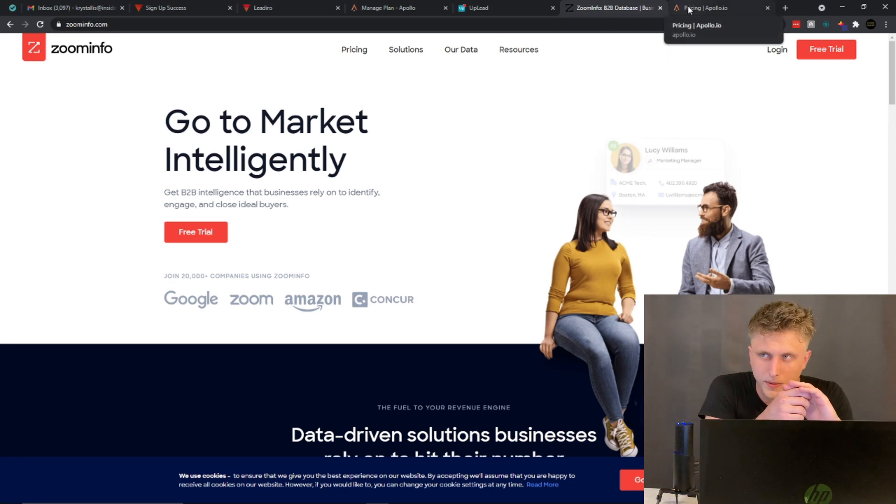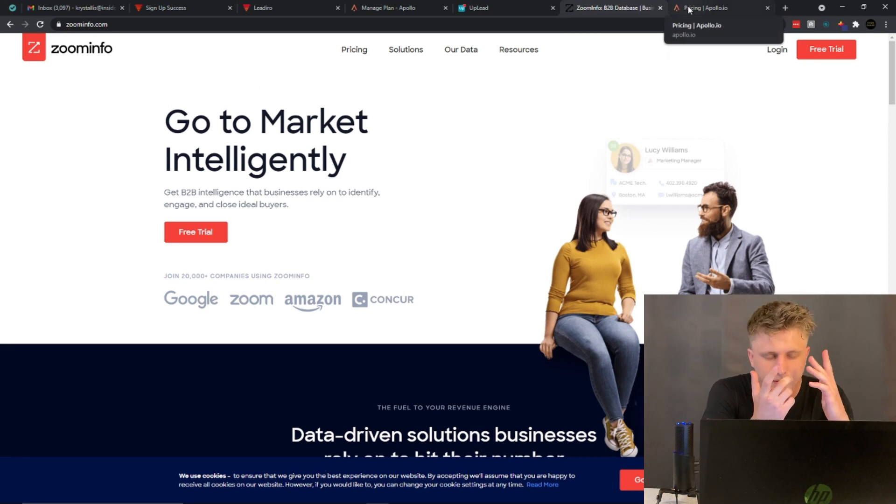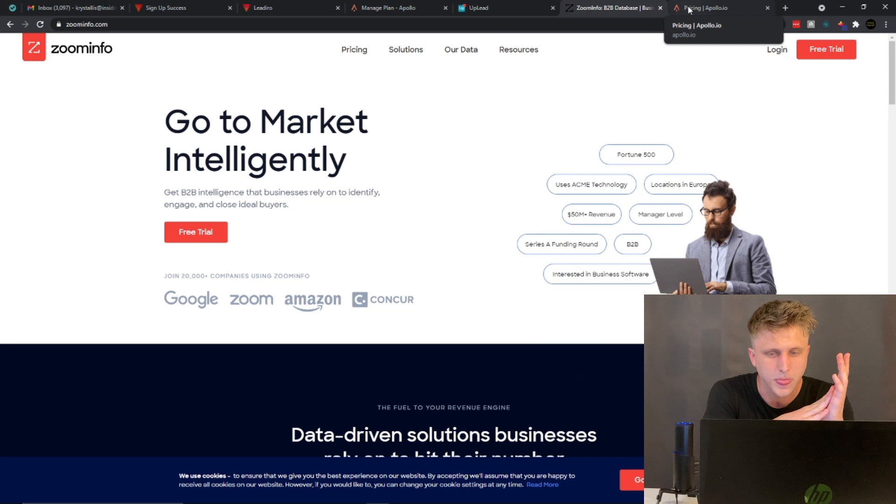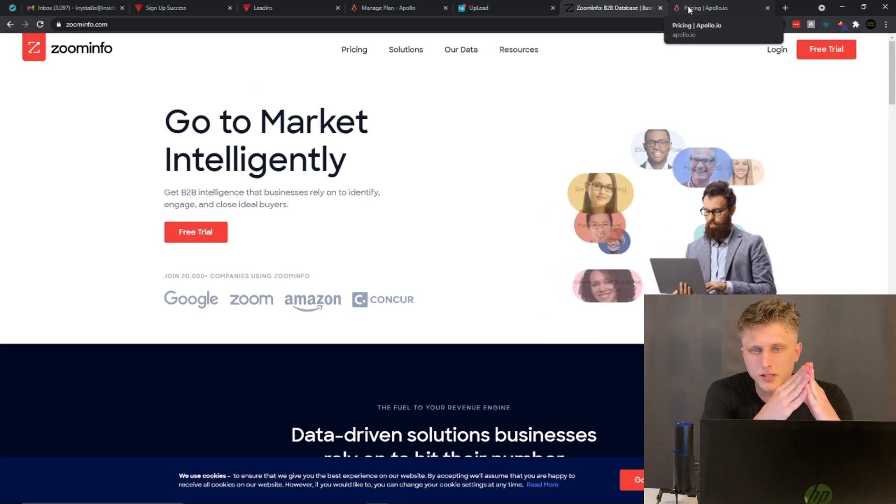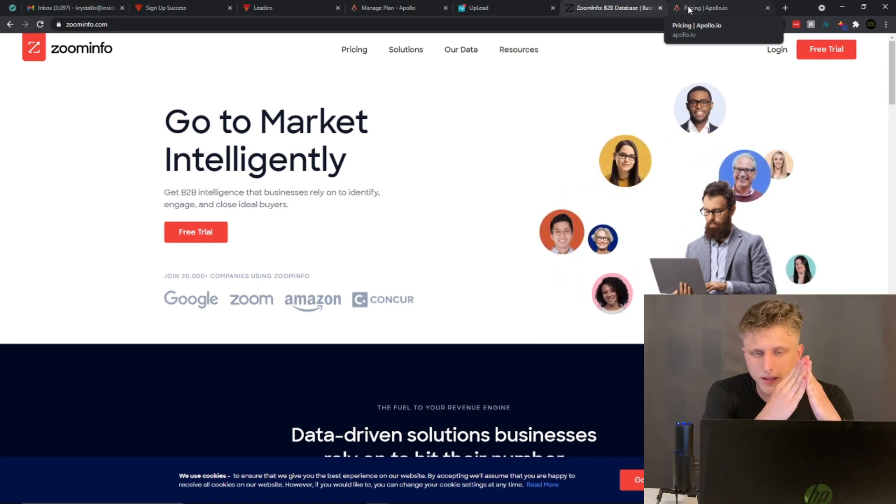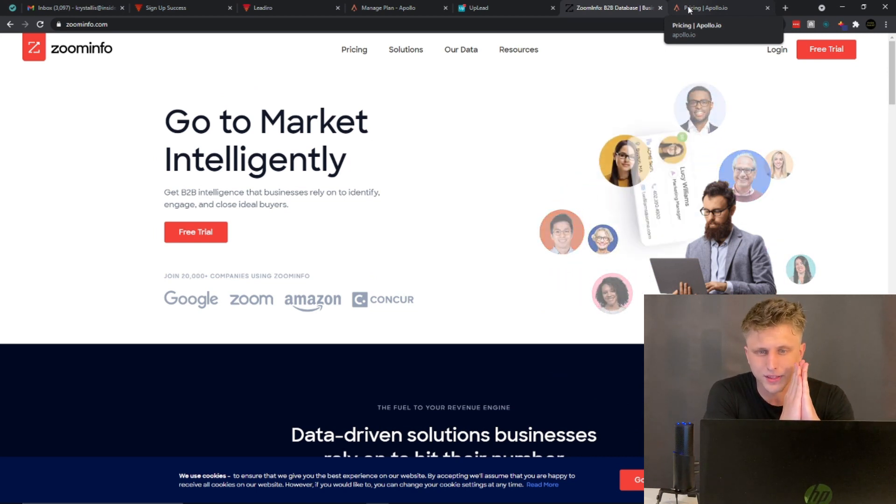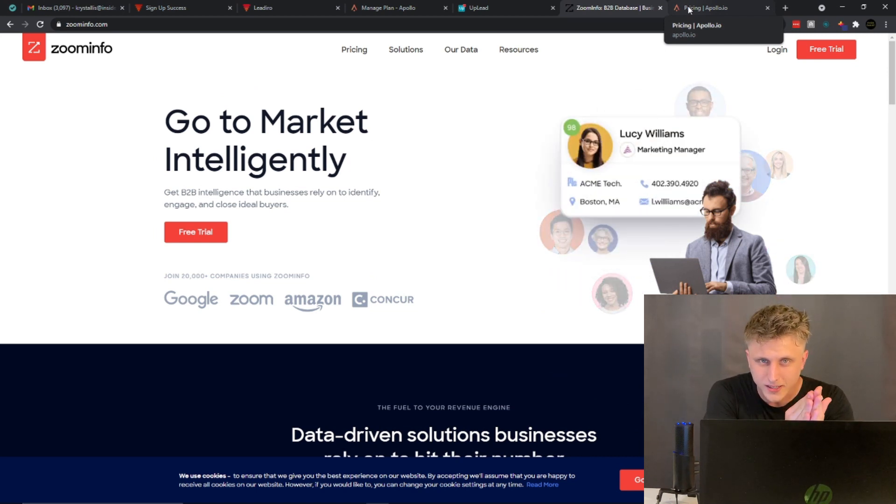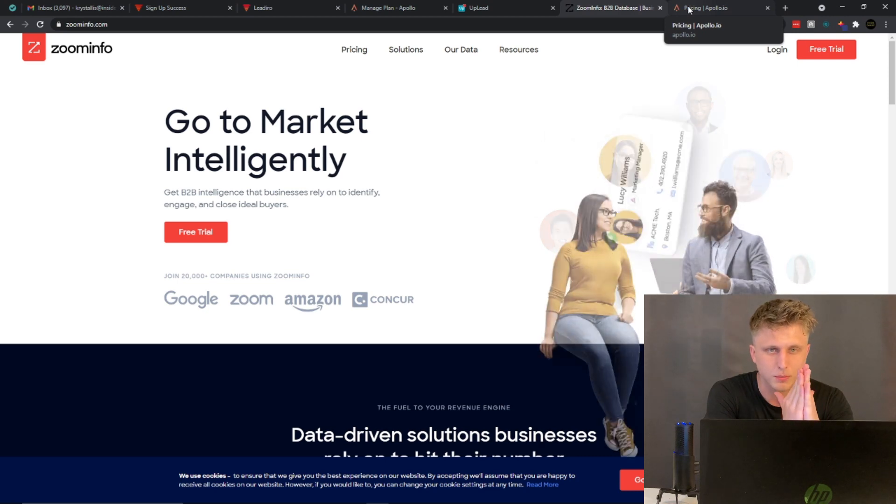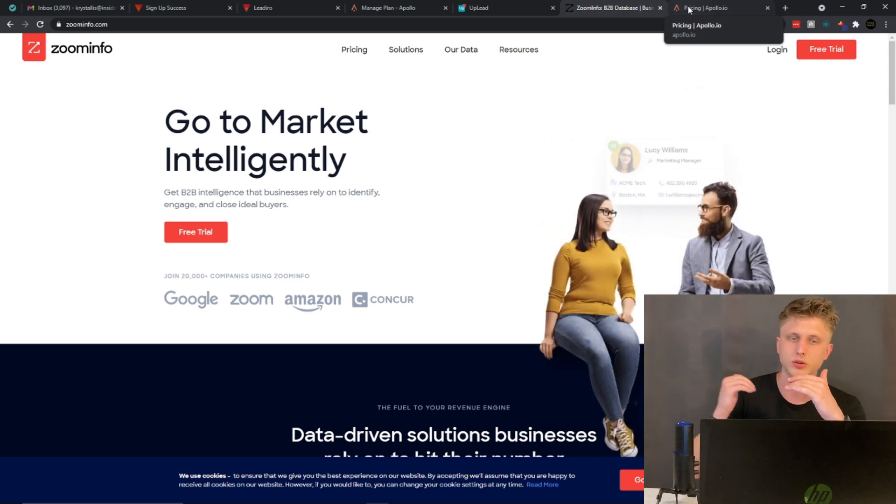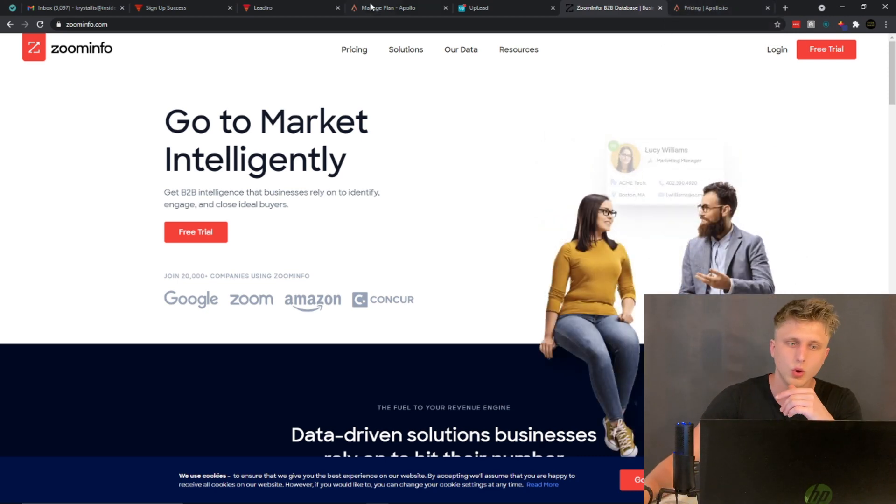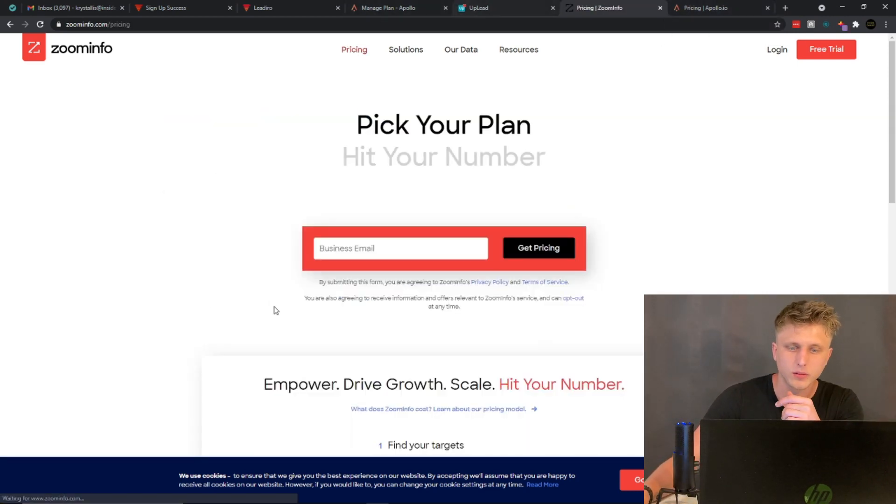ZoomInfo on the other side - I know that ZoomInfo went public recently, so they hit the stock market and I even watched the interview with their CEO Henry, I keep forgetting his surname. And they're doing a pretty good job as a company.